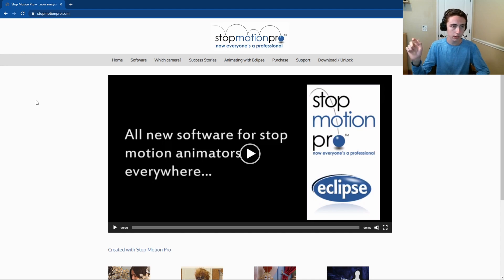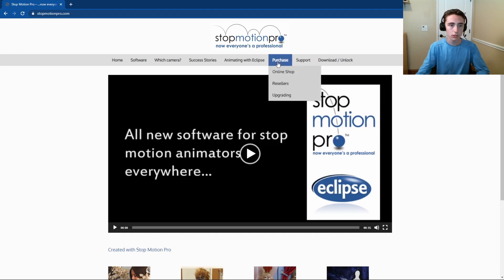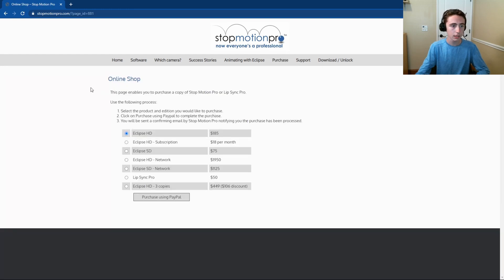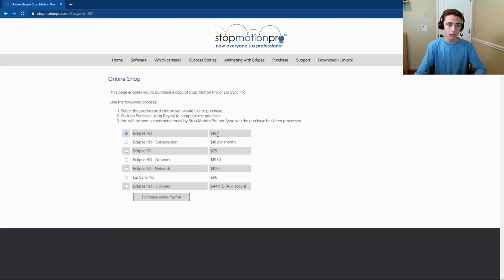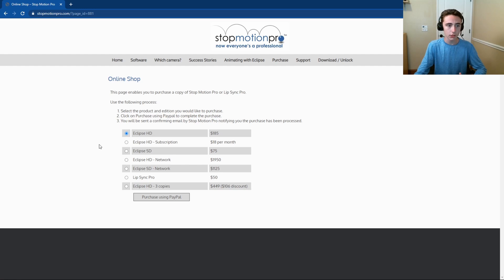So let's begin. I'm over here at the Stop Motion Pro website, which I'll link below as I already mentioned. First, if you want to buy it, go to Purchase and then Online Shop, and you have several options. You have Eclipse HD which is $185, or Eclipse HD Subscription which is $18 per month.